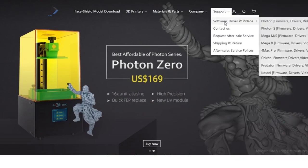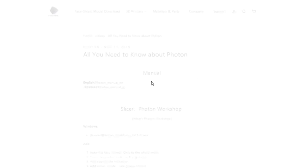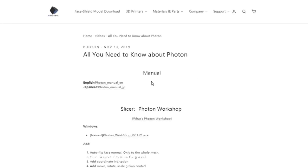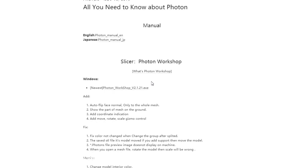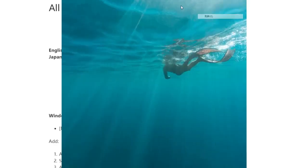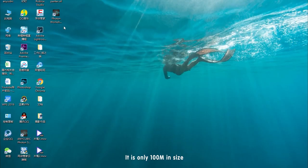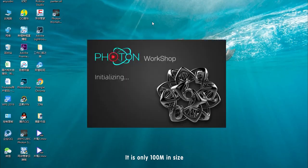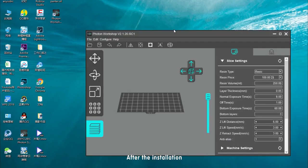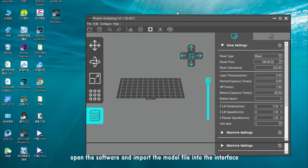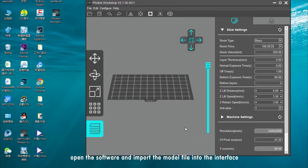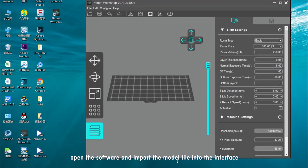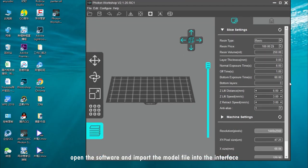The latest Photon Workshop software can be downloaded from our official website or below this video. It is only 100 megabytes in size. After installation, open the software and import the model file into the interface.